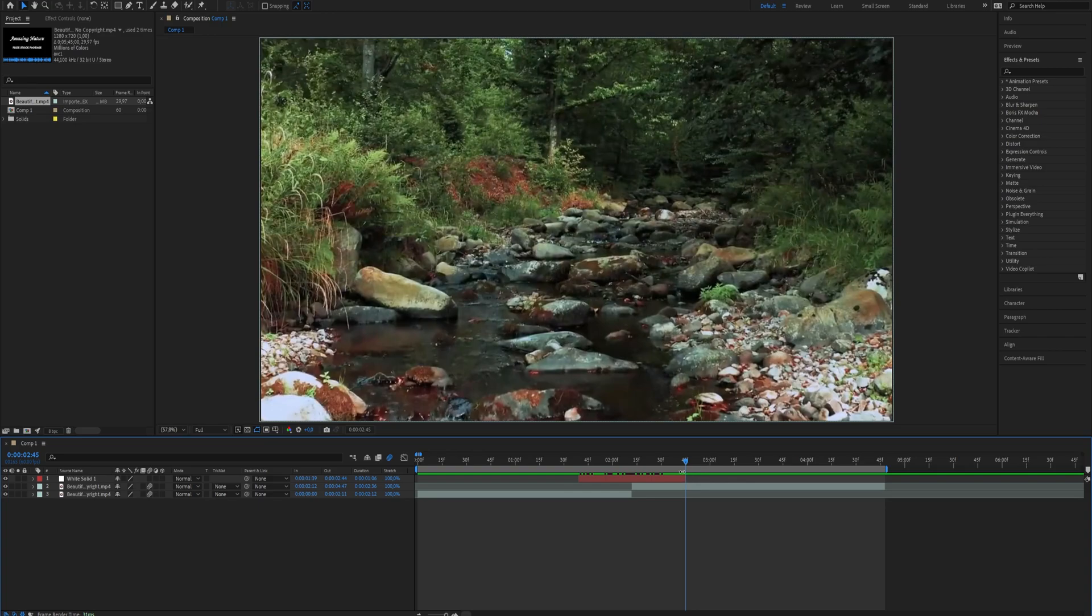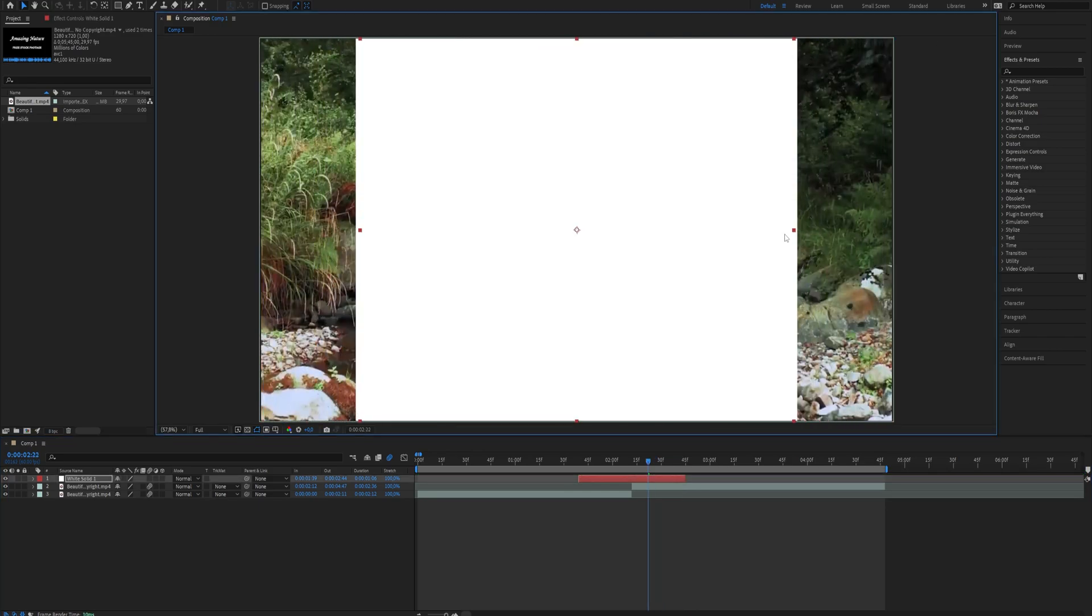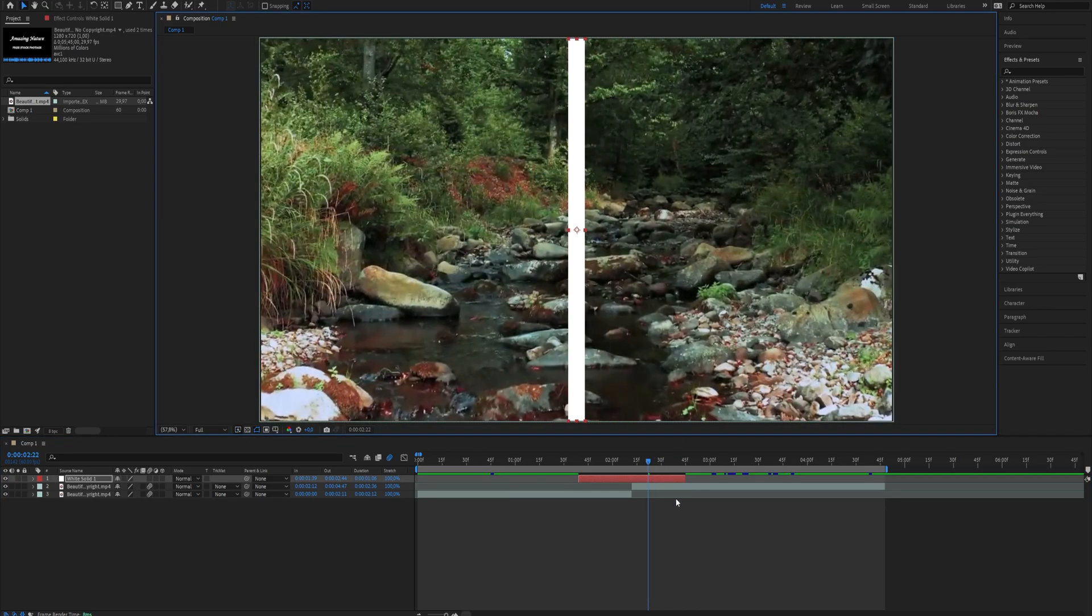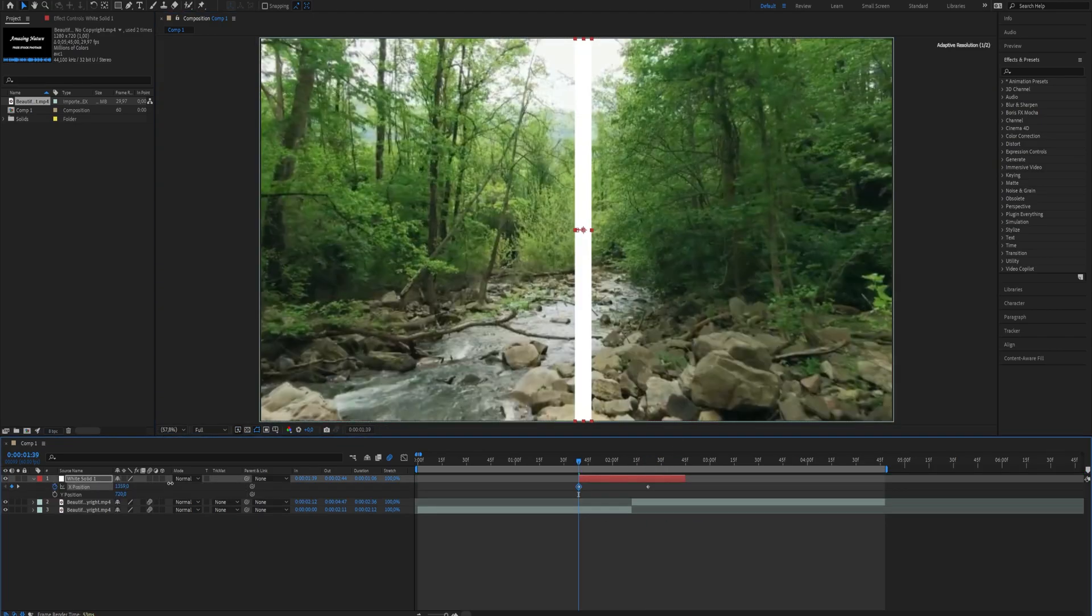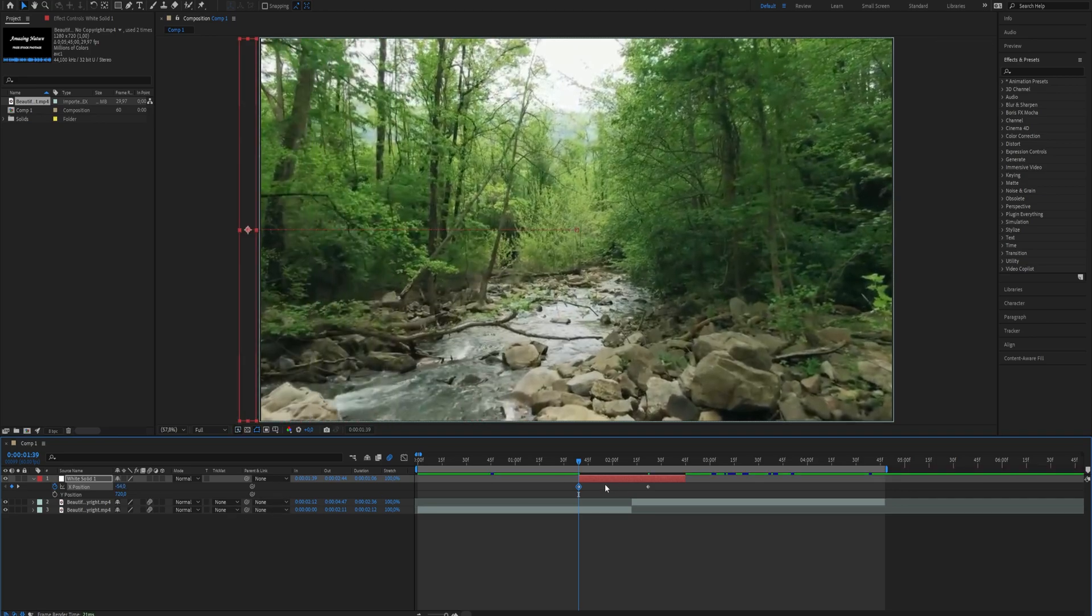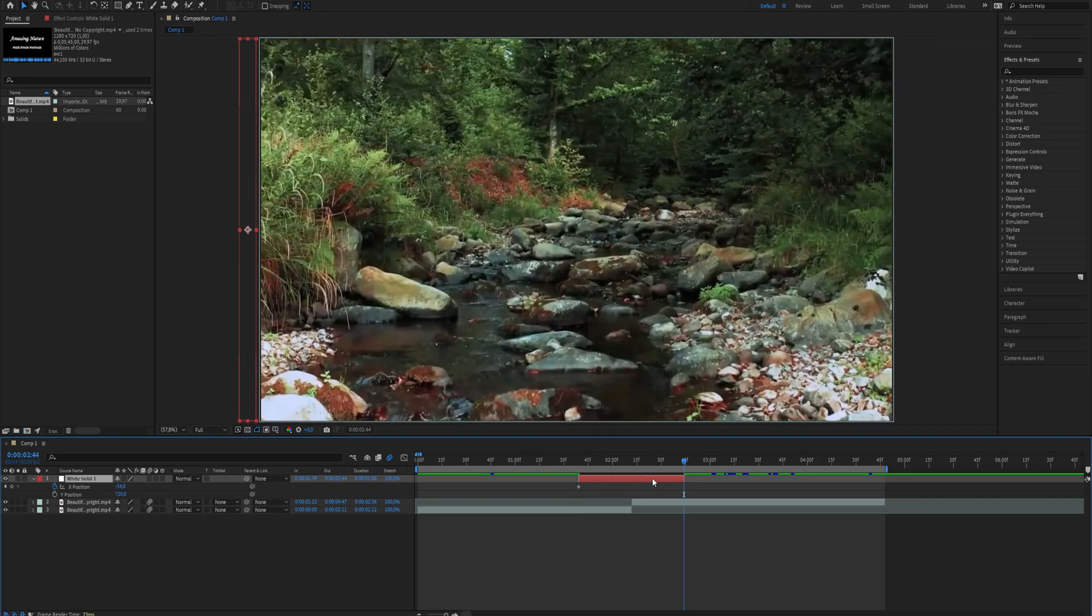Resize the solid layer to create a line of the desired length. Move it to the left until it is out of sight, then create a keyframe and do the same for the right side.